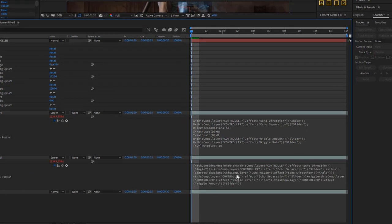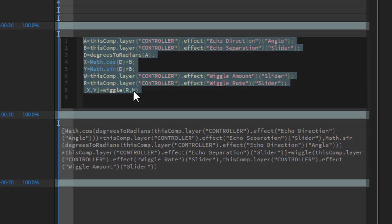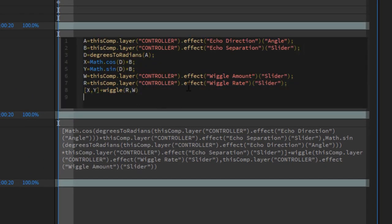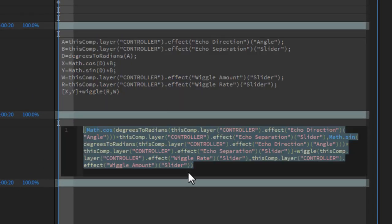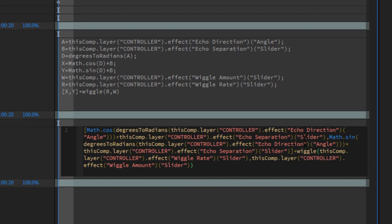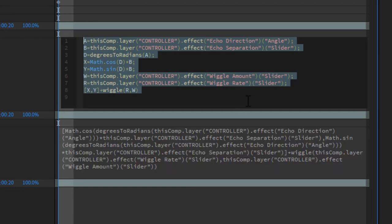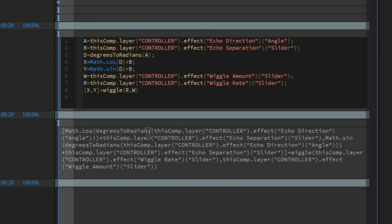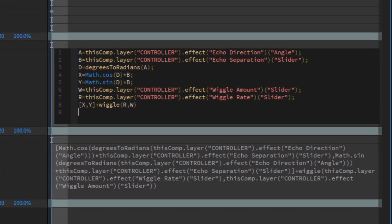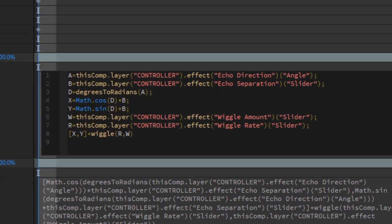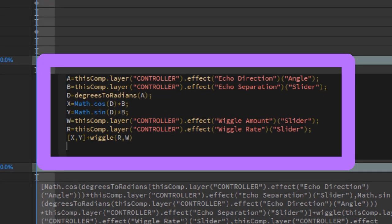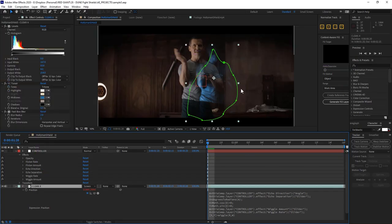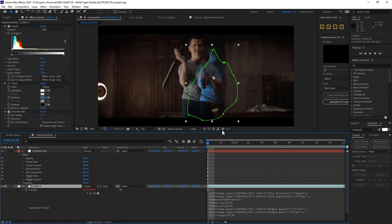Now just like the last time, if you chose not to do variables, you could write that exact same expression using just pickwhiping in long form. Like for example, this is identical to this. But for your own sake, and especially if you're sharing the project with somebody else, I encourage using variables.